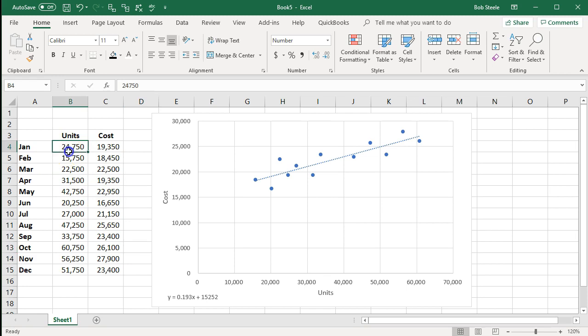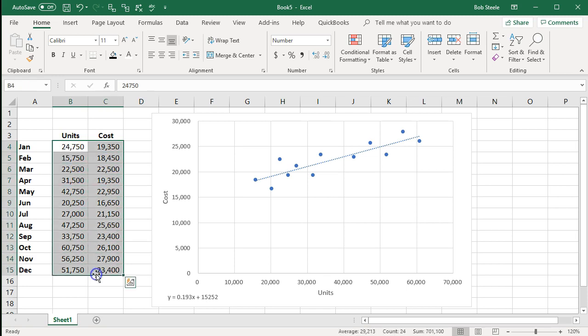Obviously, graphing this information and putting in a trendline without Excel would be tedious work. If you put this information into Excel, you can graph it and see it fairly clearly, get the concepts down, and then apply them in a paper-and-pencil test format.